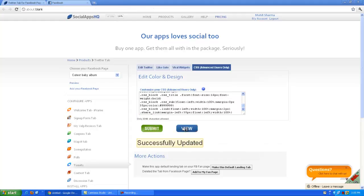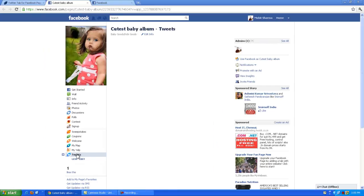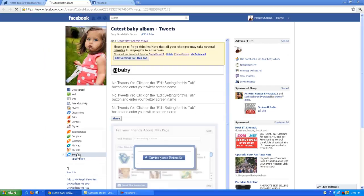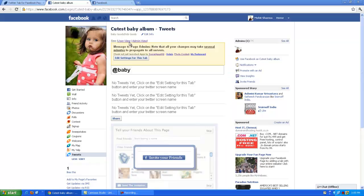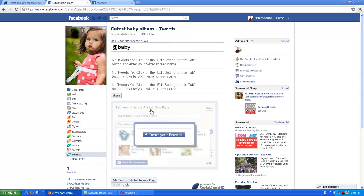Now click on view button to see the page. You can see the Tweet tab is installed. Click on user view button. There is your Facebook page with Twitter tab by SocialAppsHQ.